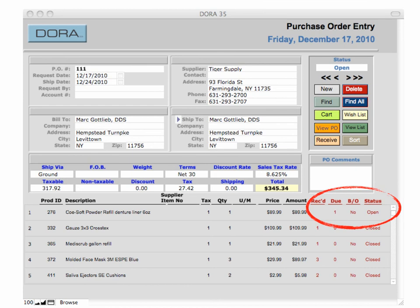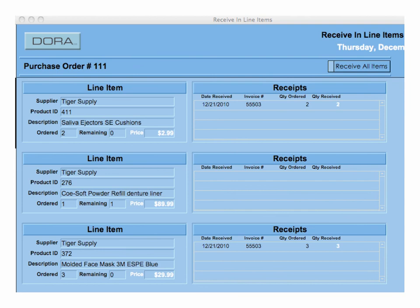Importantly, if one item is missing, it will generate a backorder report so you can see which items are still backordered and who they're backordered from. When I click on the Receive button, I get a list of line items on the left-hand side, and on the right it tells me the date received, the invoice number attached to it, the quantity ordered, and the quantity received. If the quantity received doesn't match the quantity ordered, it generates a backordered item that remains open in my backorder list, so I know when to follow up and call that specific vendor.